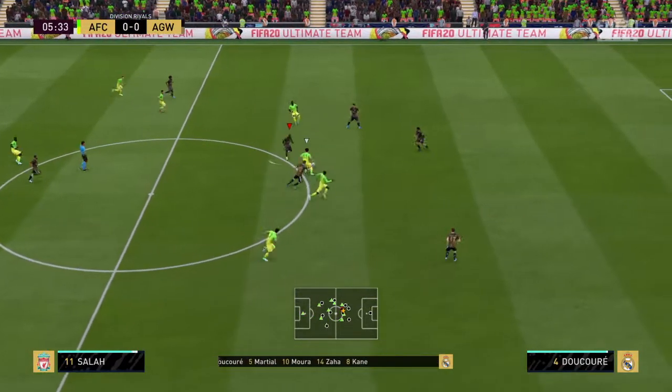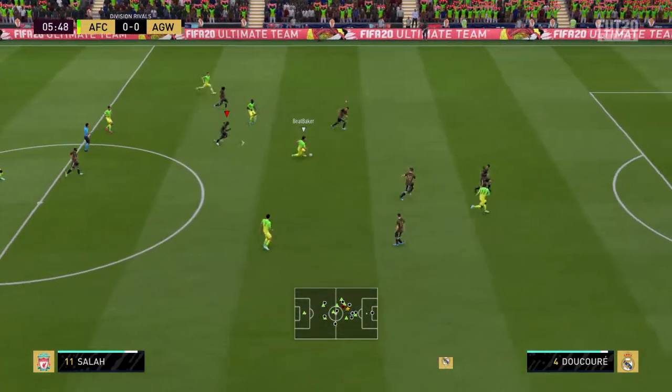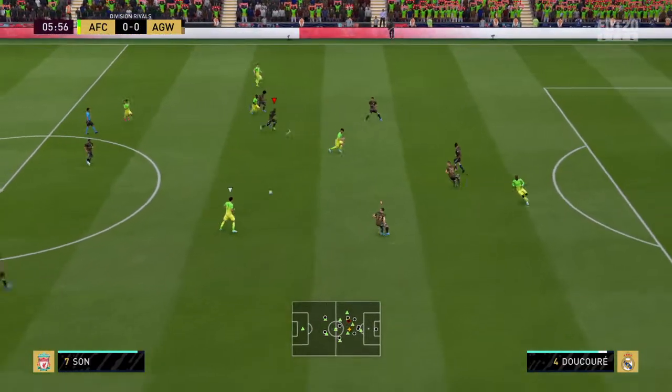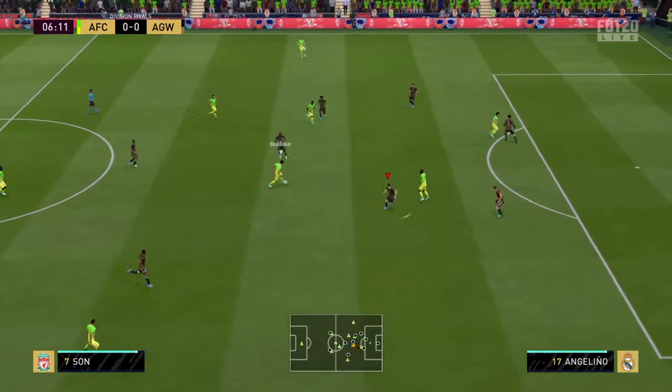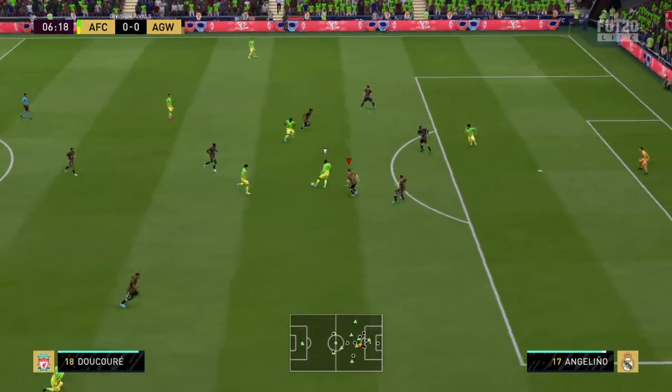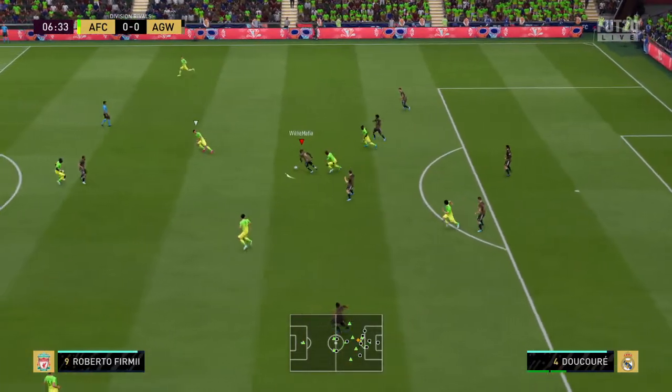It's Salah now. Excellent pressure. They should be able to build from here in midfield. Abdoulaye Doucouré.